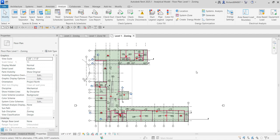This time let us create an energy model, and then after that we are going to run a system analysis like heating and cooling calculations. But before that, let me introduce you to another type of browser.